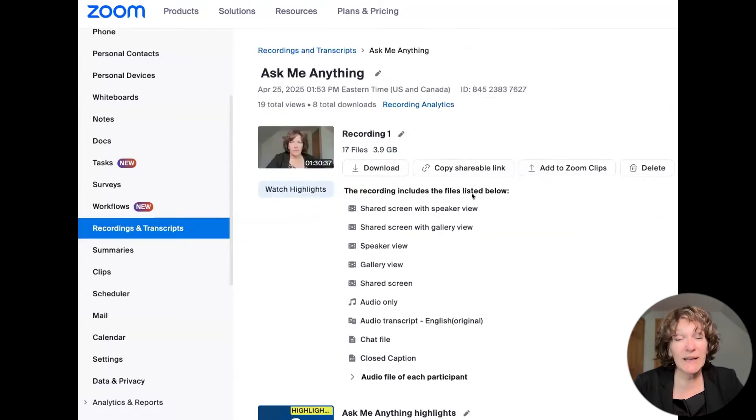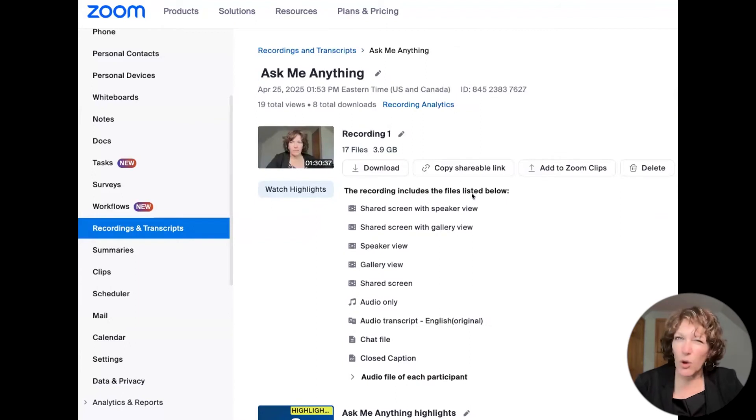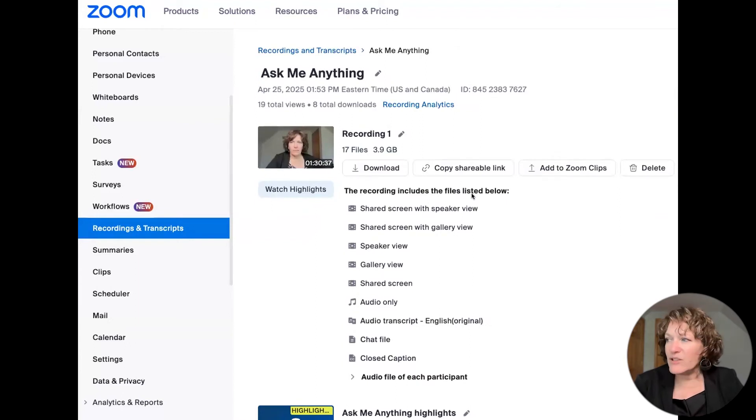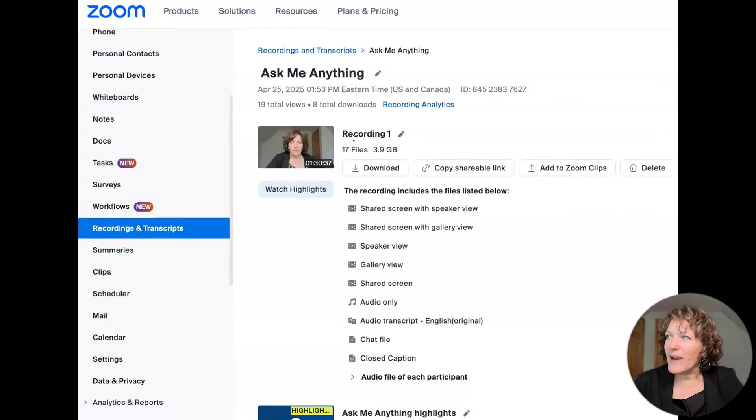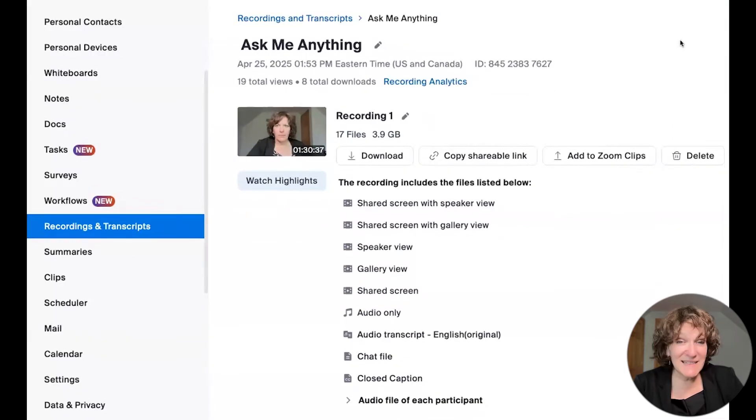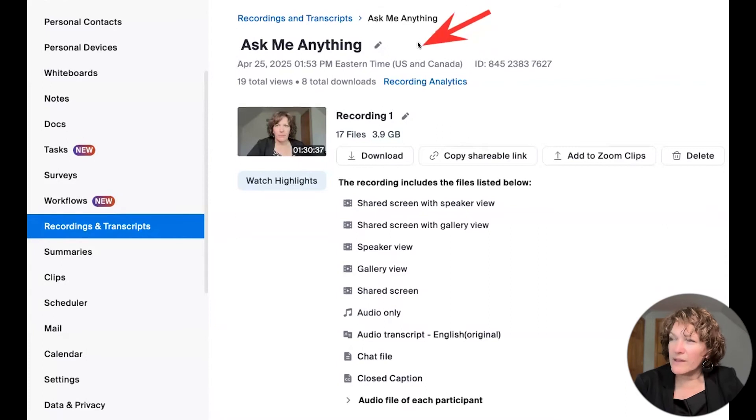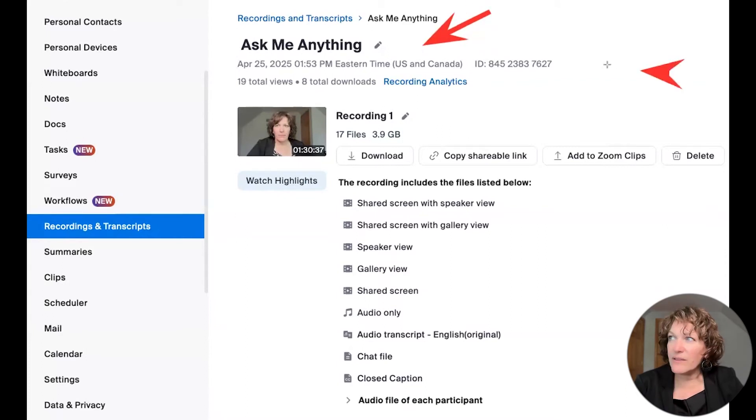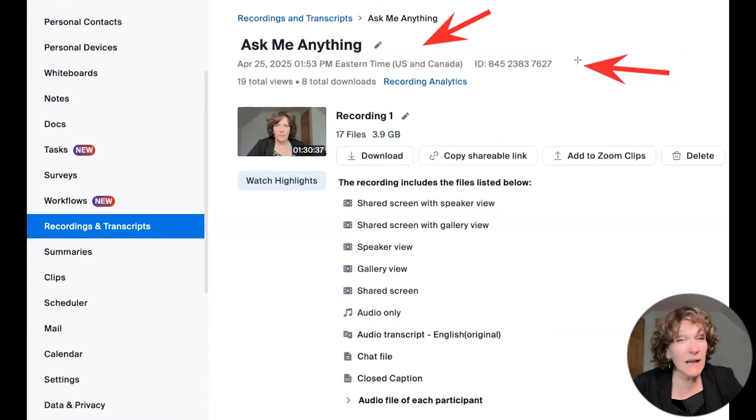For instance, if we click on one of the cloud recordings that's already been processed, then it brings you to this second screen where you see the details. And the details start at the top with the name of the meeting, and then underneath there with the time and date, maybe the meeting ID,